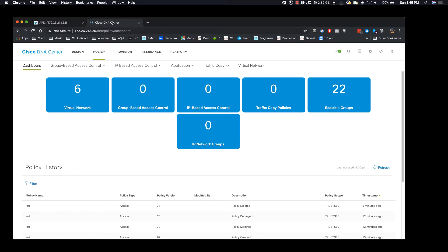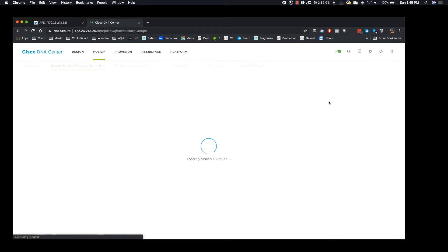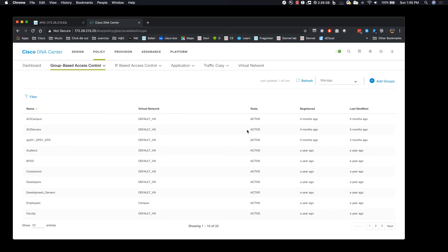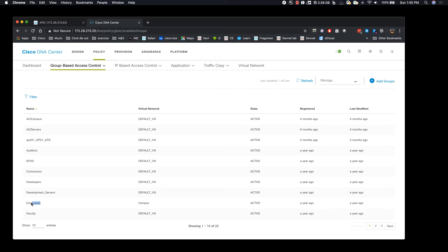Now we're seeing that SDAccess environment is able to see all the group information including the EPGs and its SGTs. So now this is the EPG of the server in the ACI environment and this is the SGT of the employee in the SDAccess fabric. Now we are going to create a group-based access control using groups from the DNA center and we are going to deploy the policies.